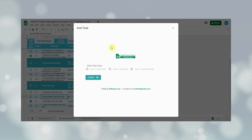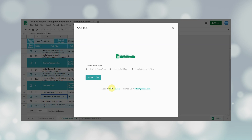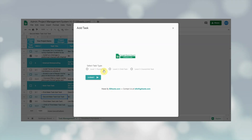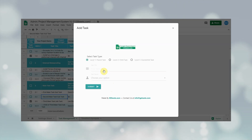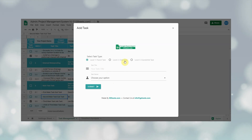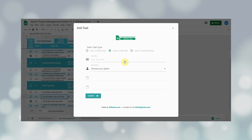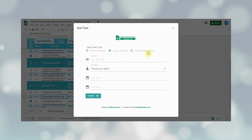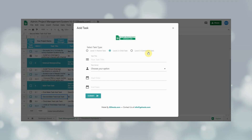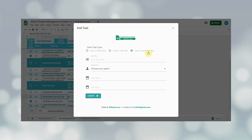Once the button is clicked, a pop-up window will open showing the task addition form. In this form, the user will select the type of task they want to add. When the user clicks any one of the options, more fields will appear based on the selection. If the user wants to add a level one parent task, they click the level one parent task button. For a level two child task, they select level two. For a level three grandchild task, they select level three.